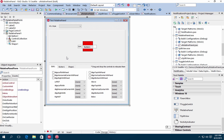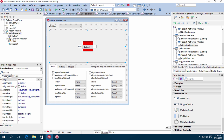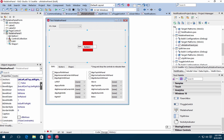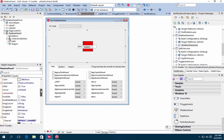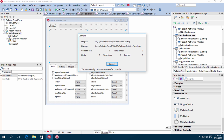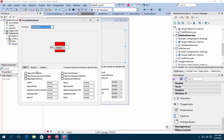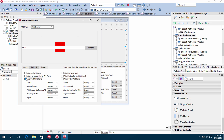T-Relative Panel is a new layout panel that provides a lot of flexibility for designing your user interfaces. It lets you position and align child objects in relation to each other or to the parent panel. For example, you can specify to have a text element always positioned to the left side of a panel and a button always below the text.